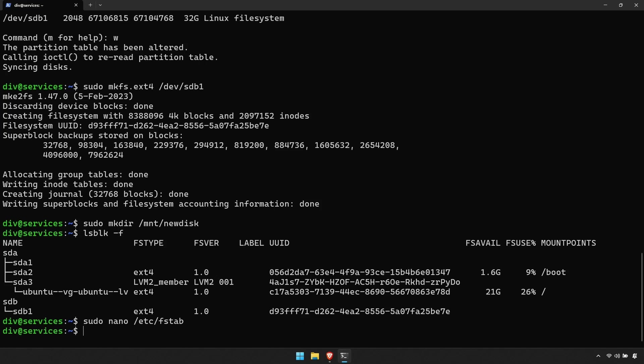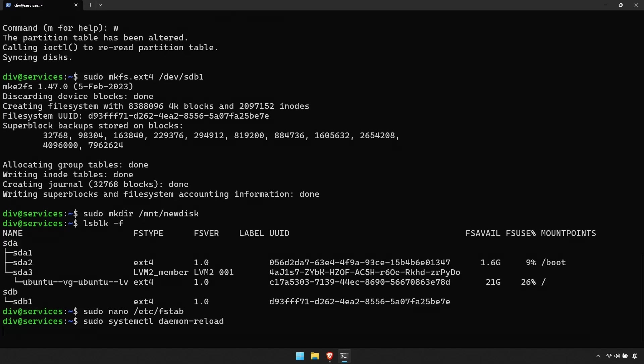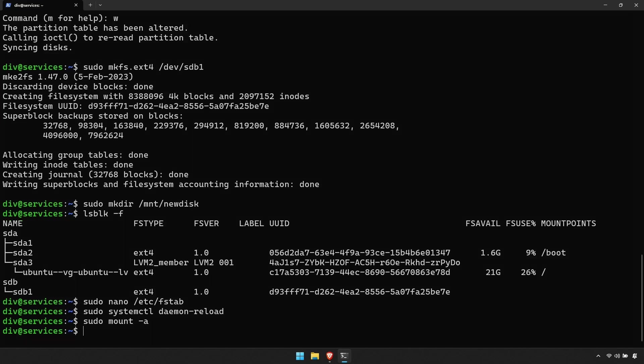Now enter the command sudo systemctl daemon-reload, followed by sudo mount -a. The drive should now be fully mounted and ready to use.